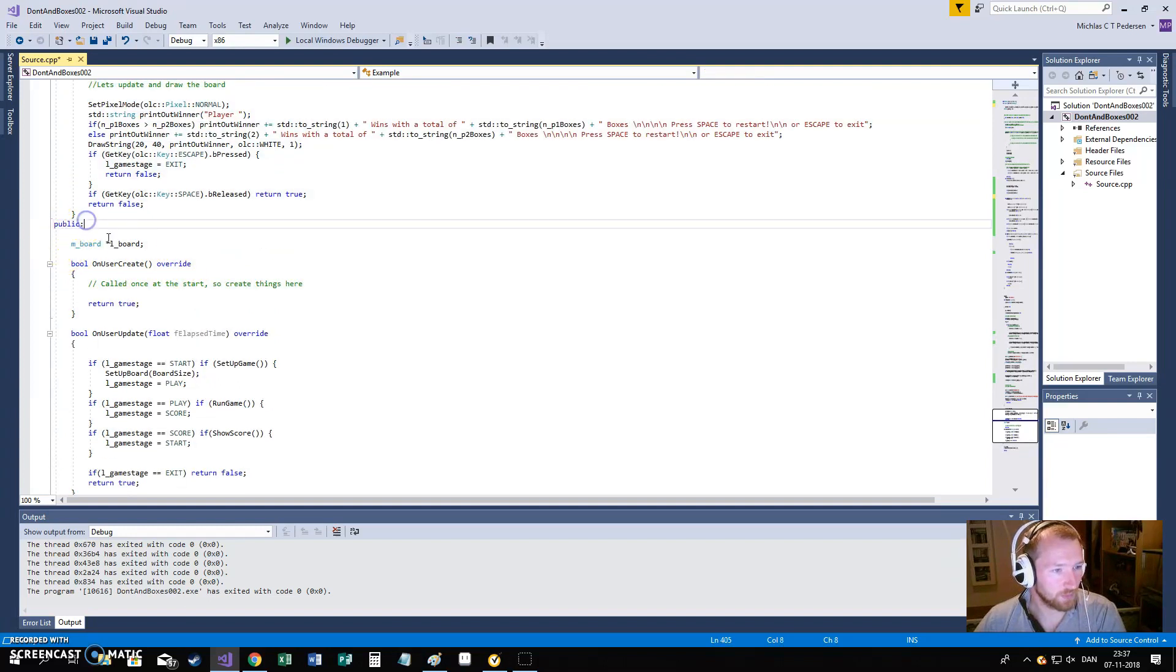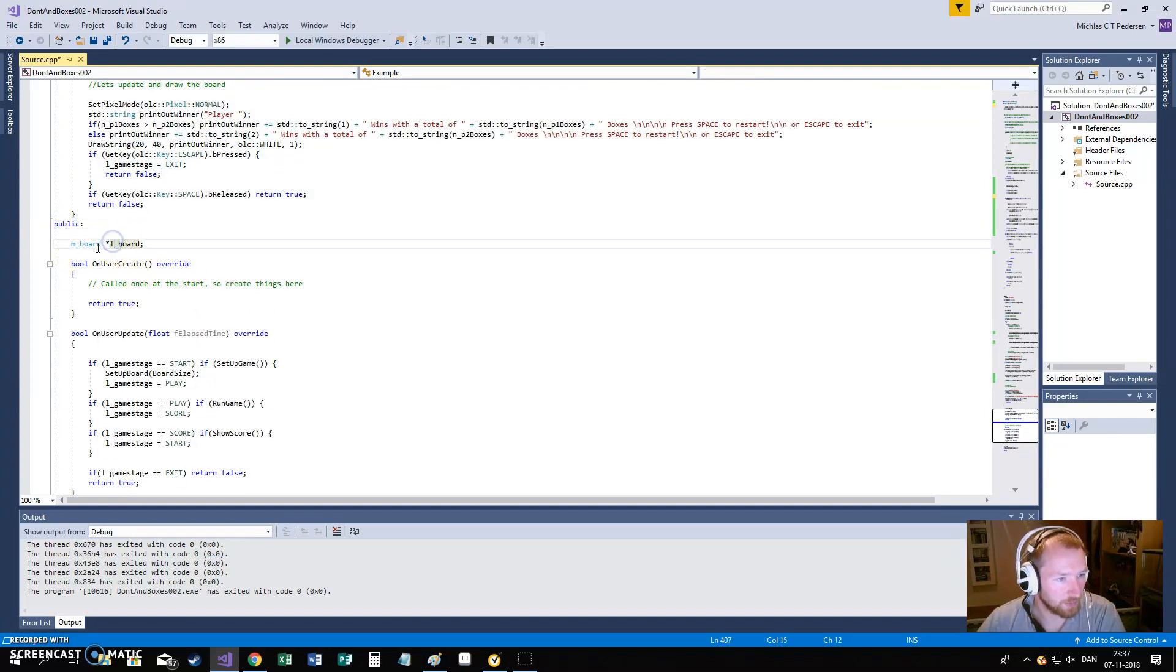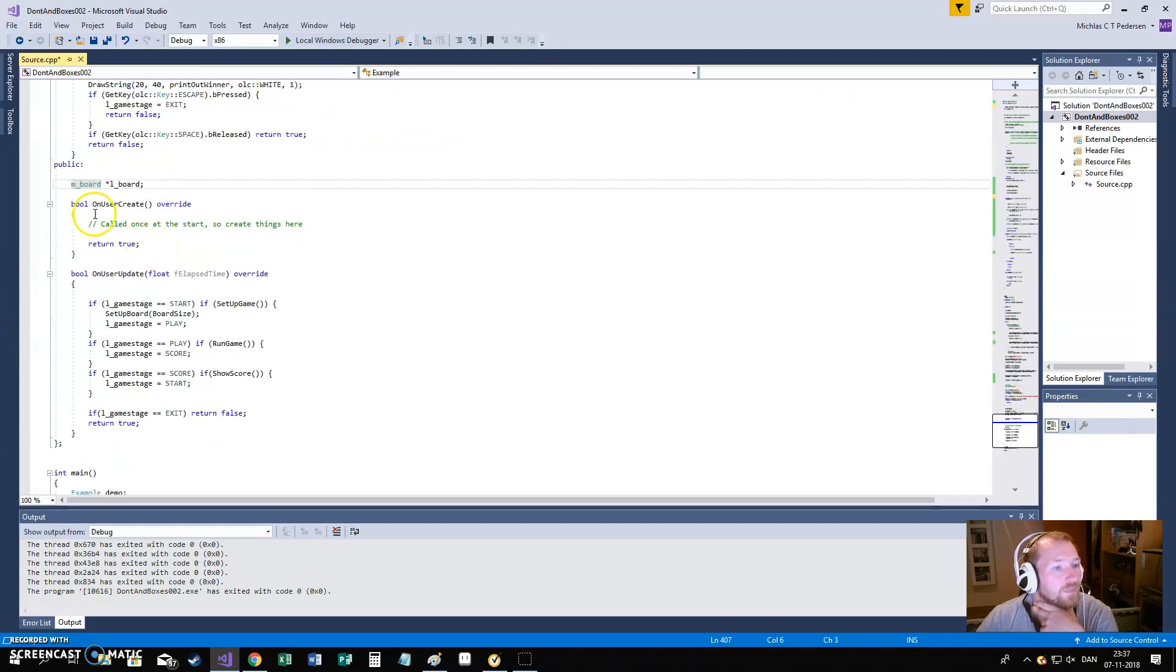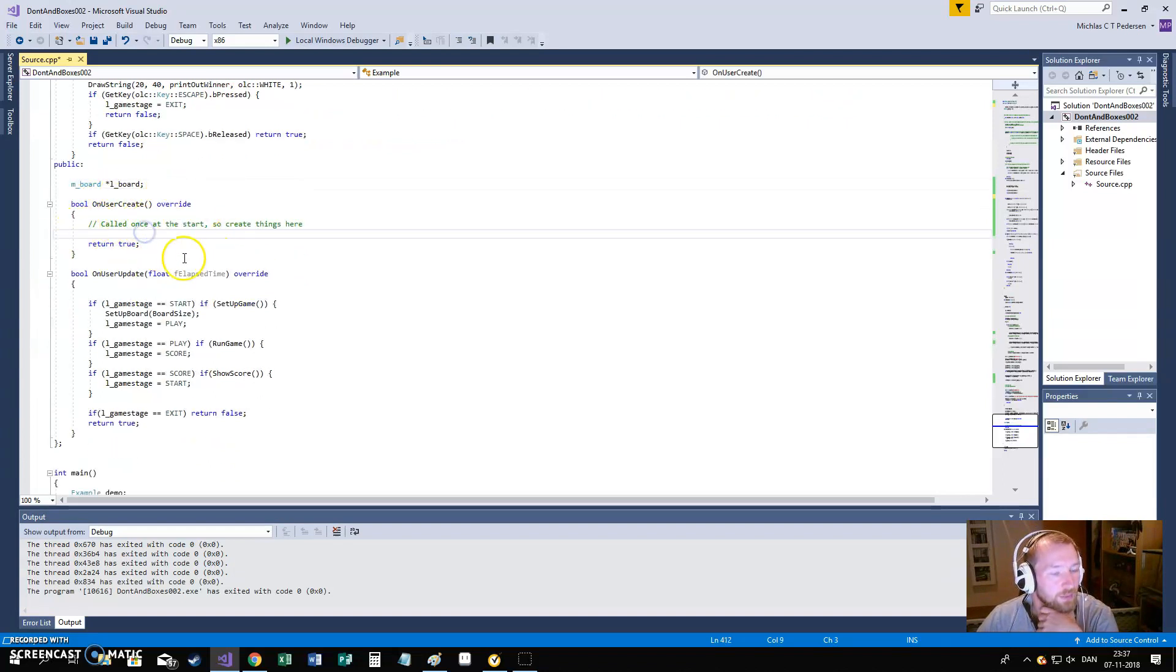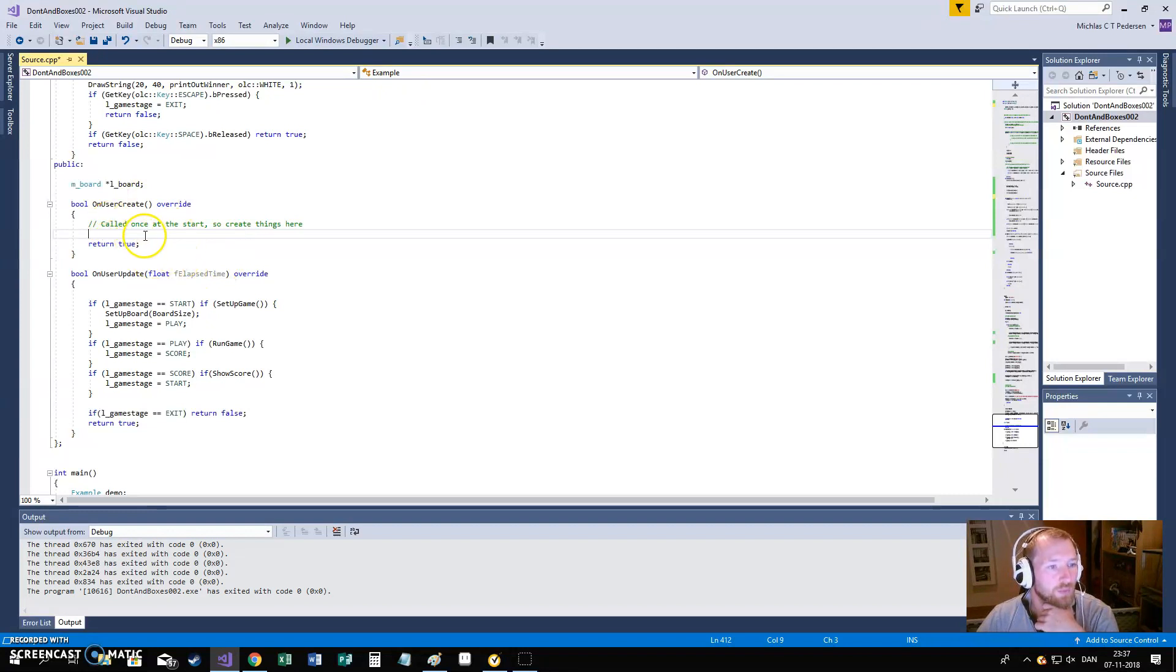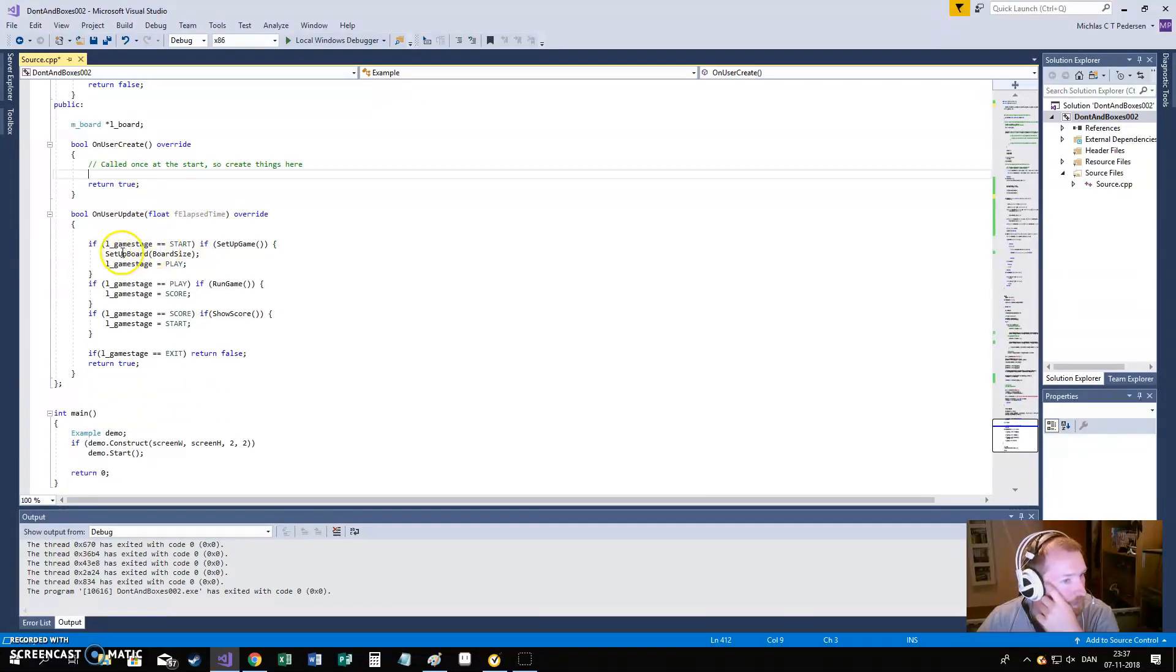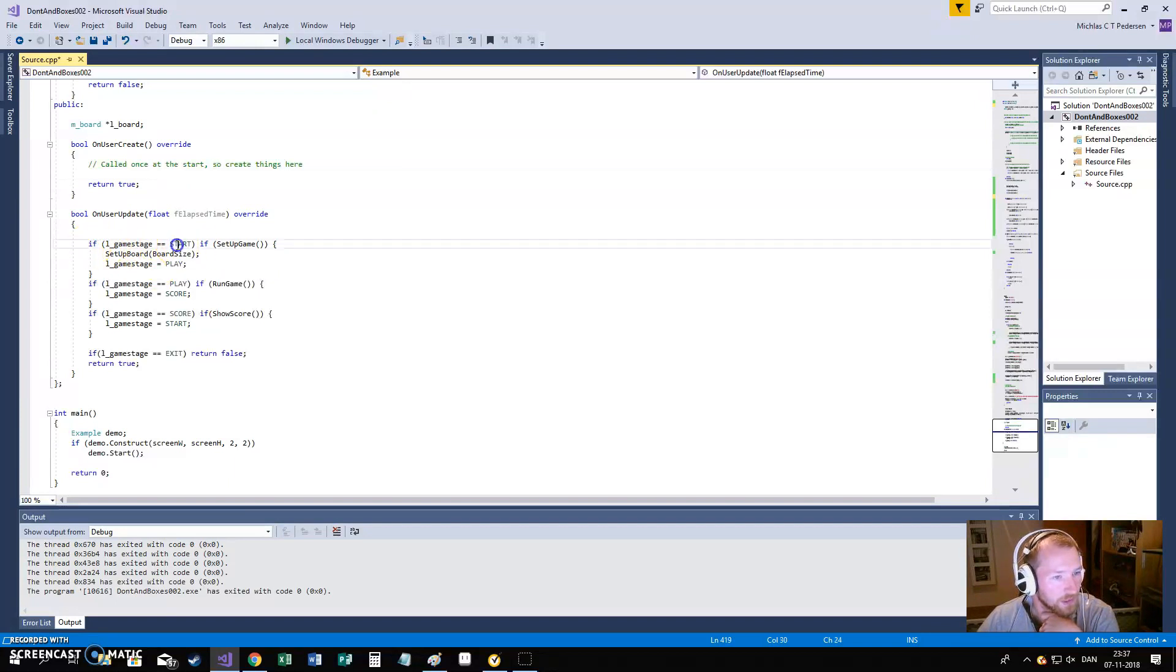And when we start everything, we will create our board. On the user create, nothing will happen. We don't want an empty board right now. I don't see any need for that.